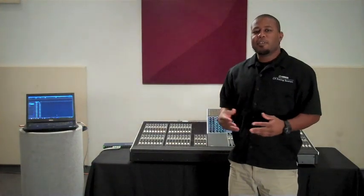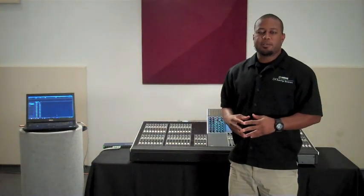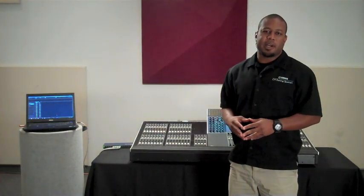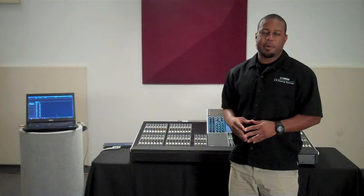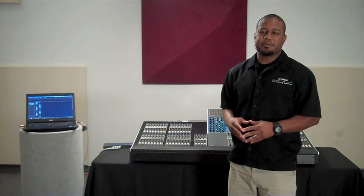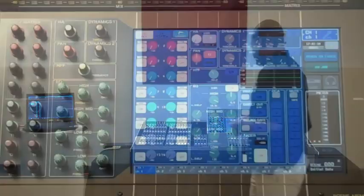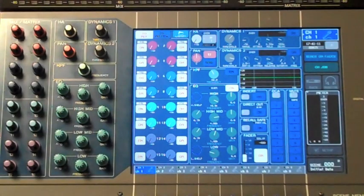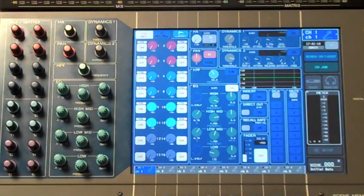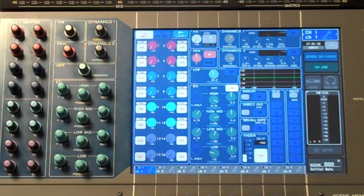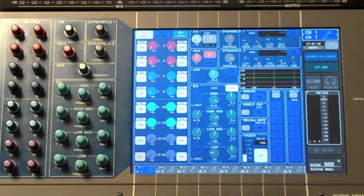Now that we've configured Nuendo to receive audio from Dante Virtual Sound Card, let's go ahead and set our direct outputs on the console. We're ready to create our direct output patching scheme on our console.